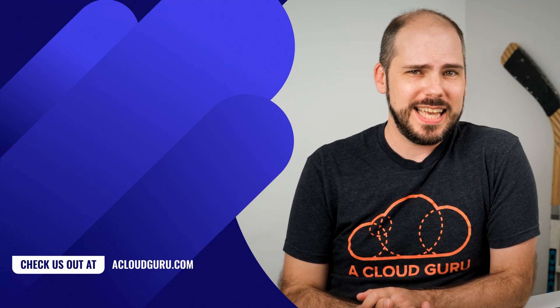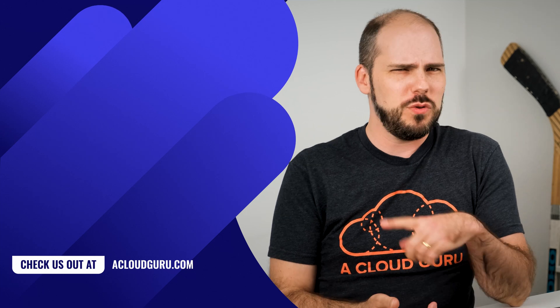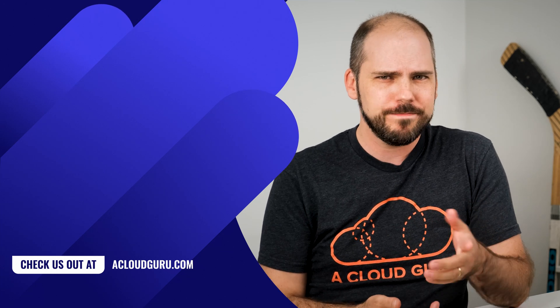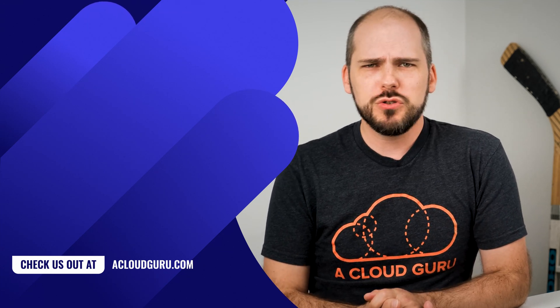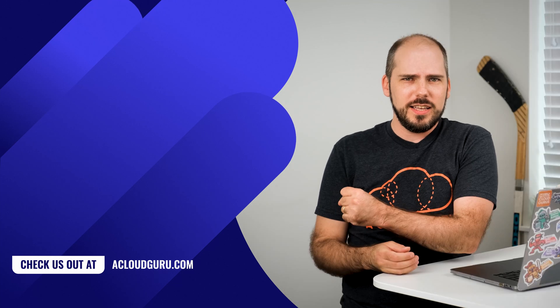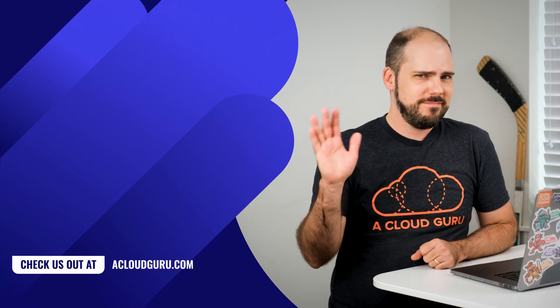Oh, and since this is a Canadian episode, I think I have to do the whole thing again in French. Bonjour, les cloud gurus. Yeah, let's not. Bye.